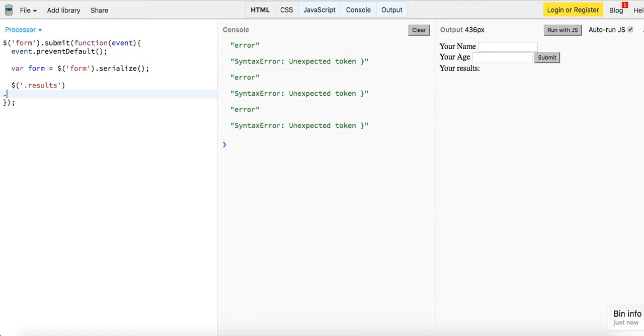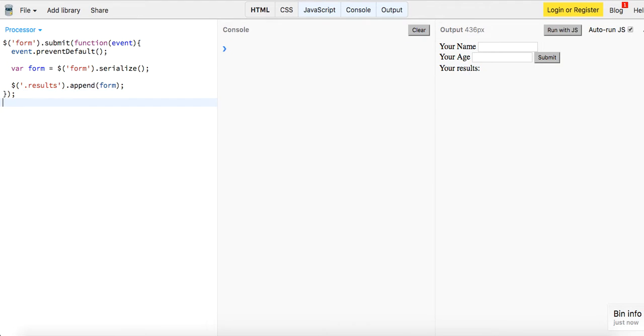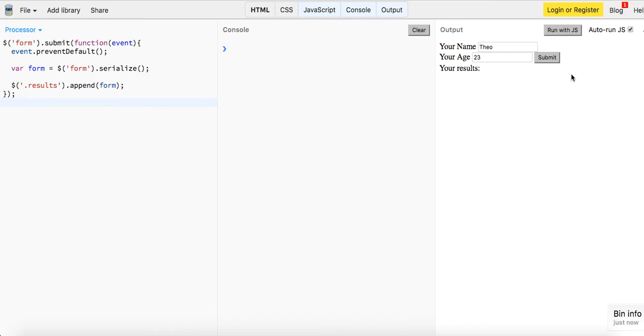So let's try it out guys, let's see if this works. So let me say my name is Theo, my age is 23, let's submit our form. Results, so you can sort of see it's passed it as a key value pair.